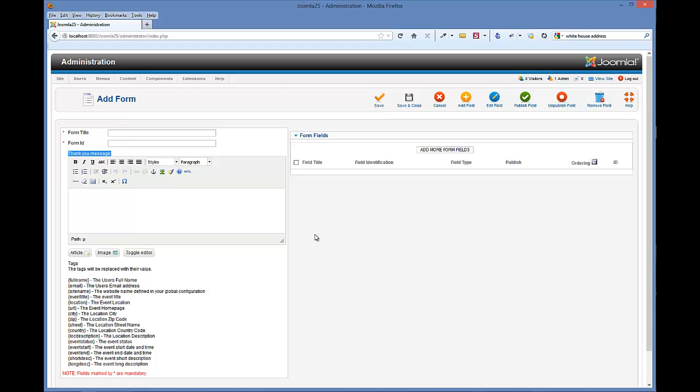So the first thing that we want to create is our registration form. We're going to give it a title and we're just going to call this event registrants. Nobody will see this name other than you.